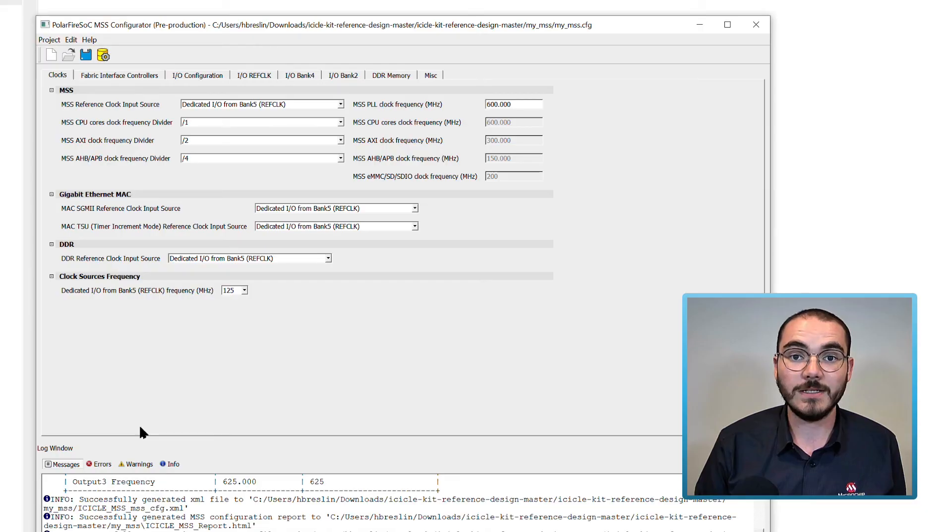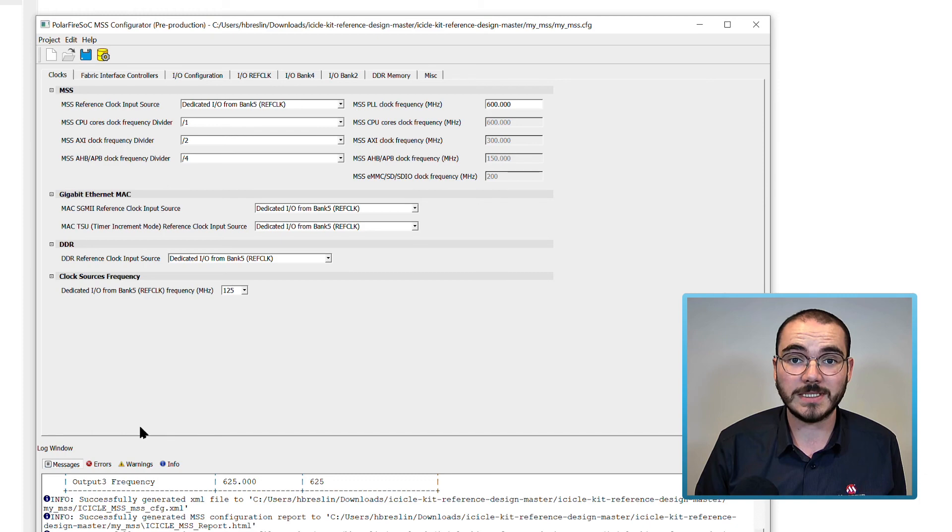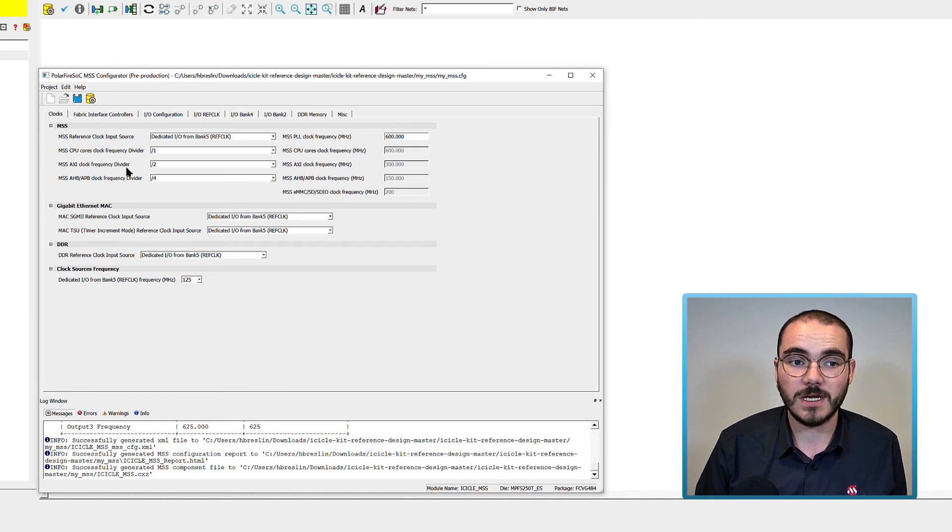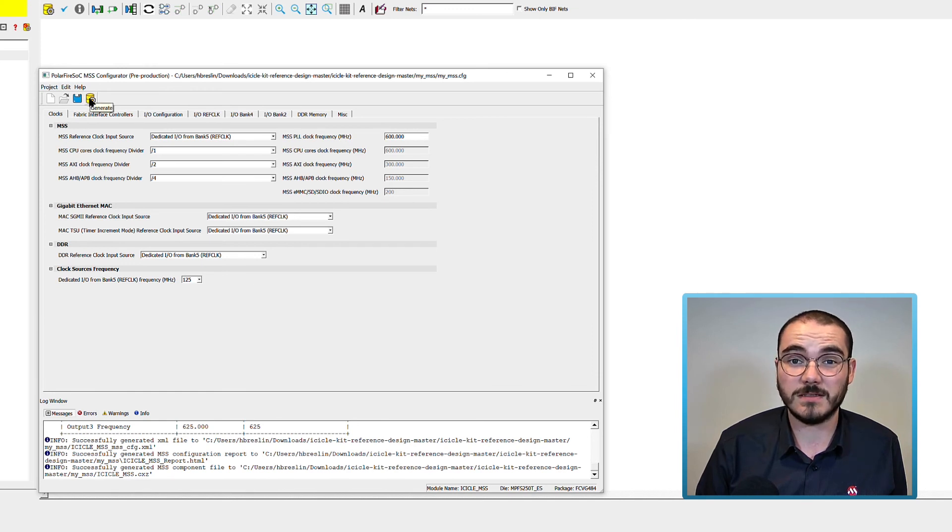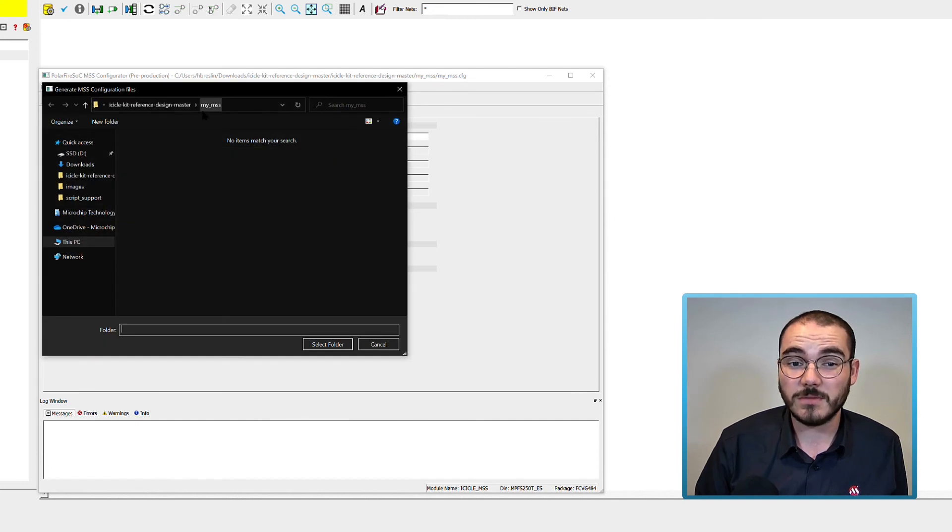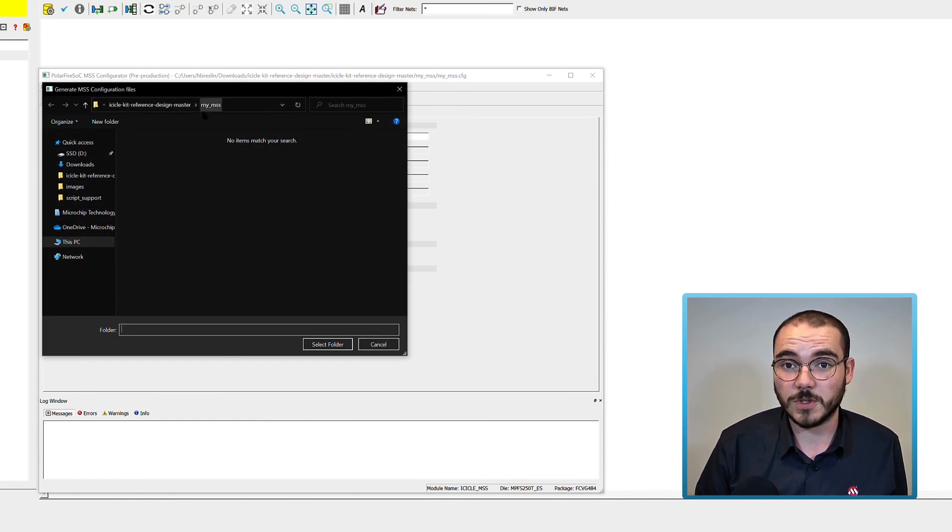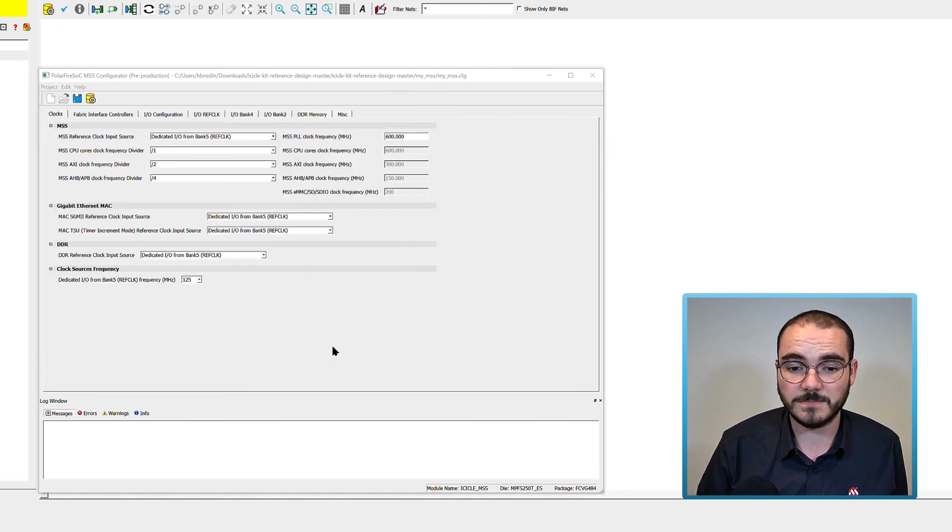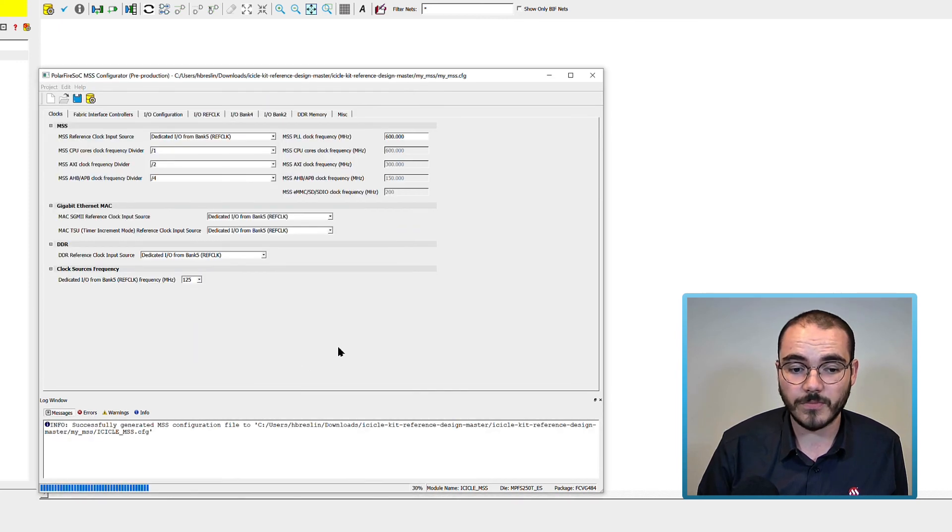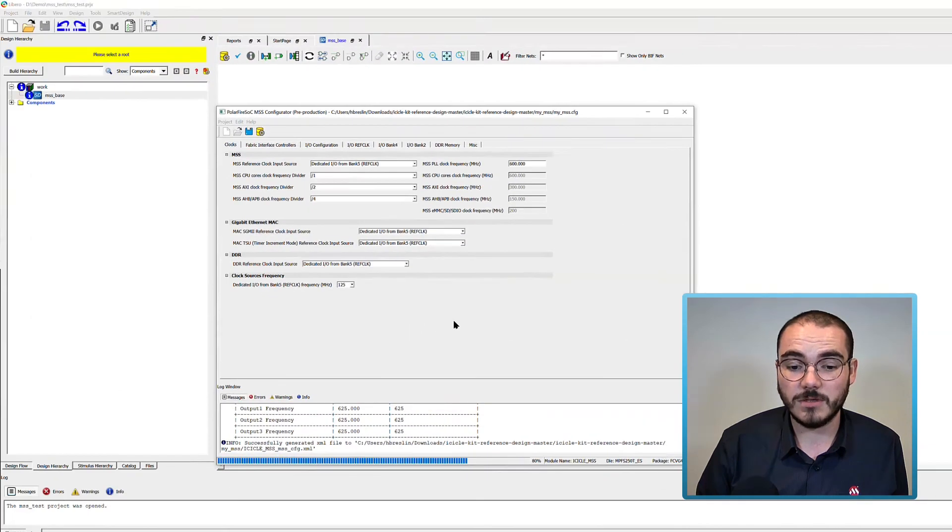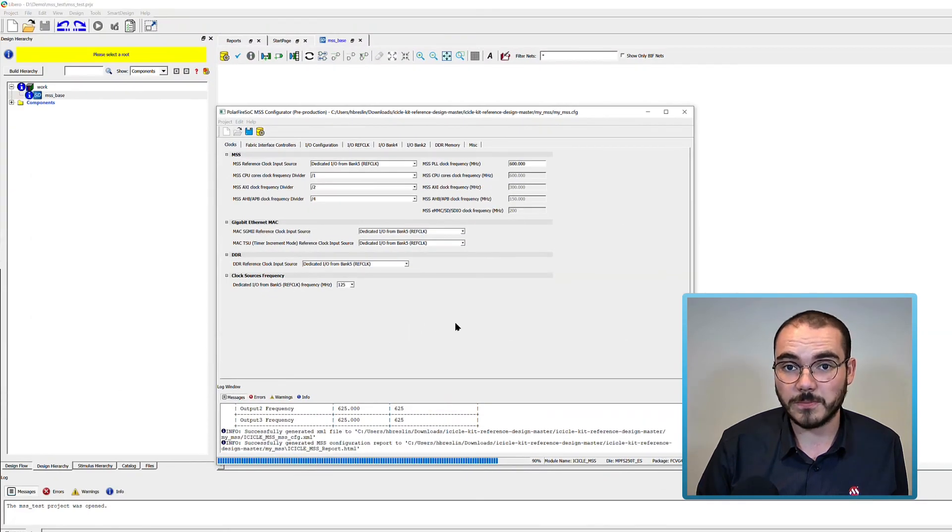Now let's have a look at importing an MSS component into Libero. So let's say we've configured an MSS component and I've called mine MyMSS.tfg and we've clicked generate. Generate the component files into a folder that you want to, so I've created mine in a folder called MyMSS. Once that's complete you can go to Libero.